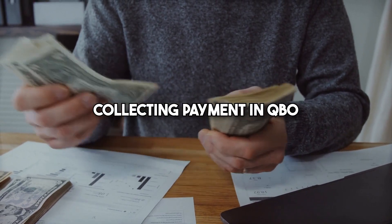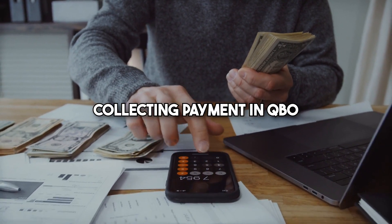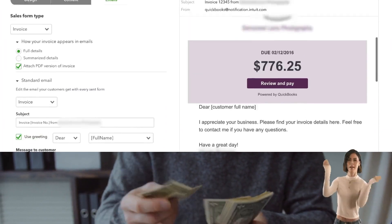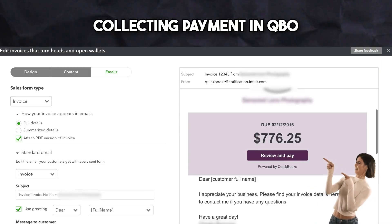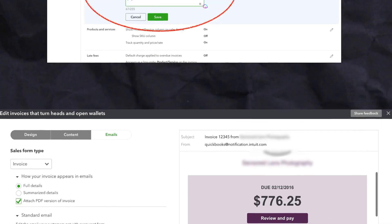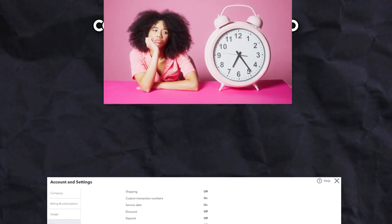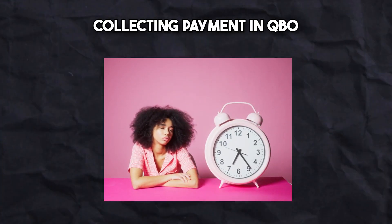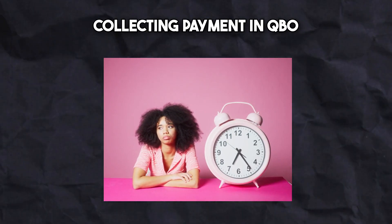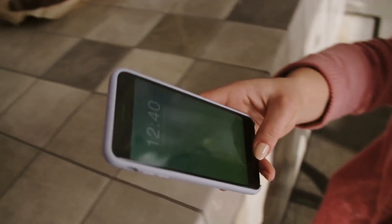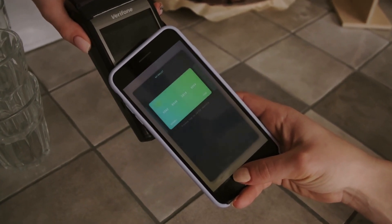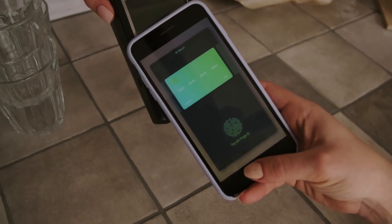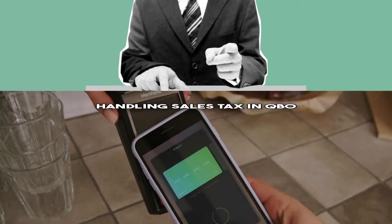When the invoice is sent, clients can pay directly through the invoice link using credit cards, debit cards, or bank transfers. This feature can be turned on in the company settings under payments and works hand-in-hand with payment reminders. Once a payment has been made to an invoice, QuickBooks automatically matches it to the invoice in real time, which saves you time and reduces errors.